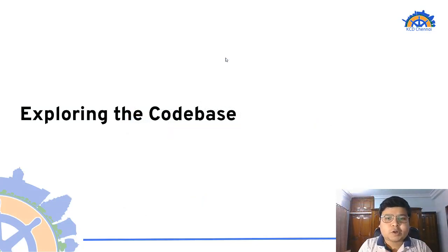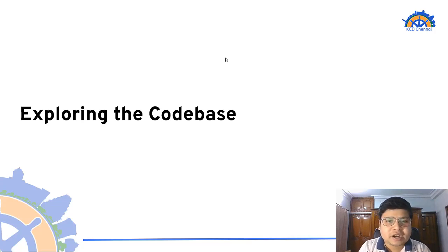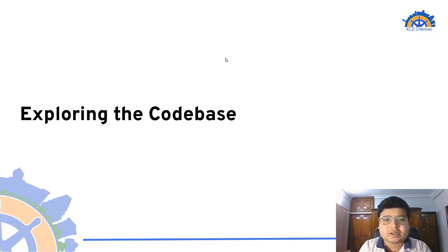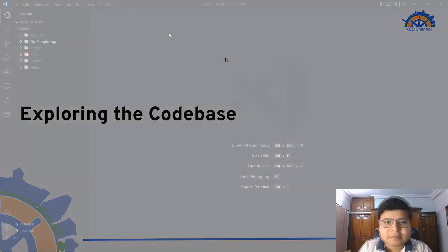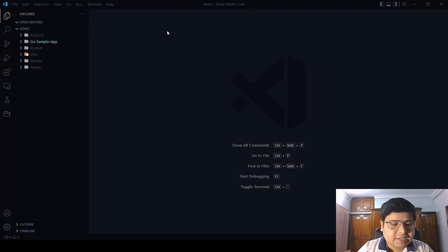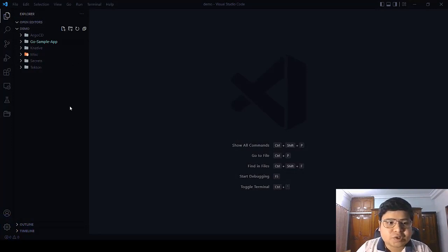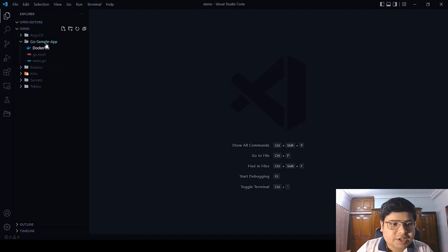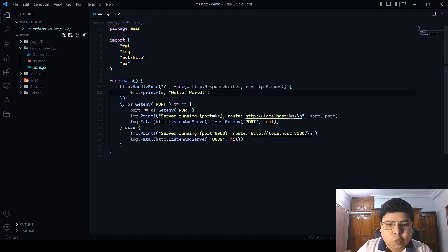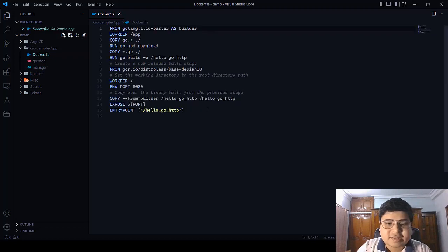Now let's explore the code to understand how the configuration files for Knative, Tekton, and Argo CD are written. I've already started a two-node EKS cluster on Amazon using the EKS CTL command line. You can see my VS Code screen where all the configuration files and application code are present. First, let's look at the application code — a simple Golang application with a main.go file that prints Hello World on the website. We also have a Dockerfile, which will be used to create Docker containers in our CI/CD pipeline.